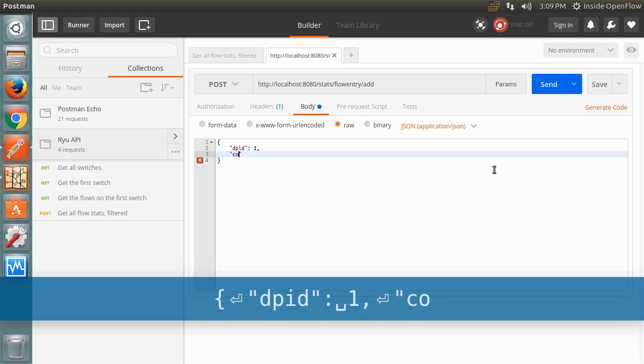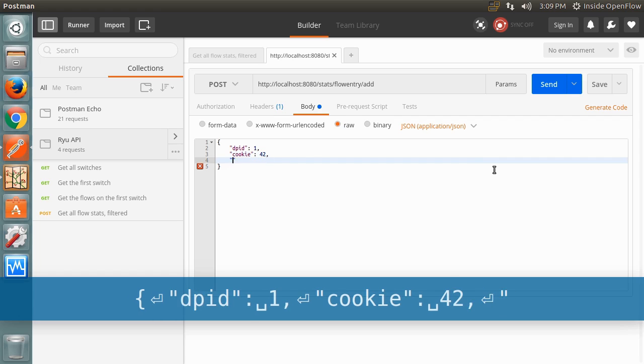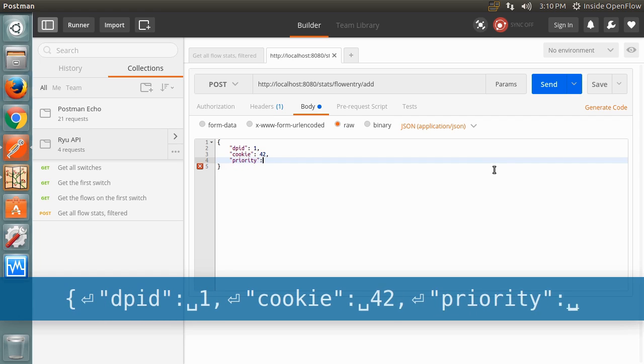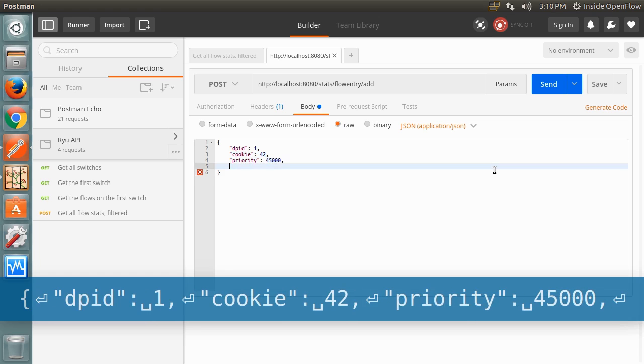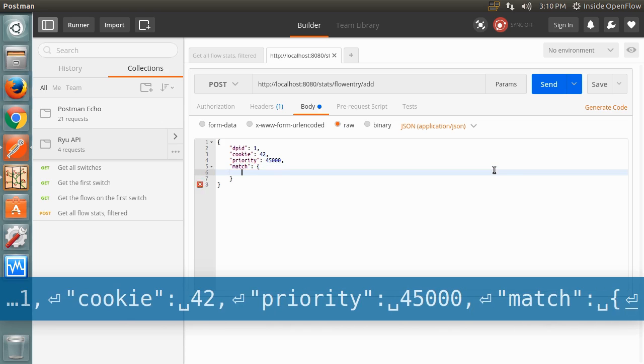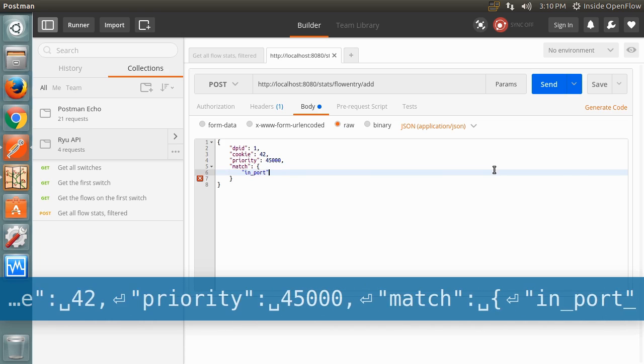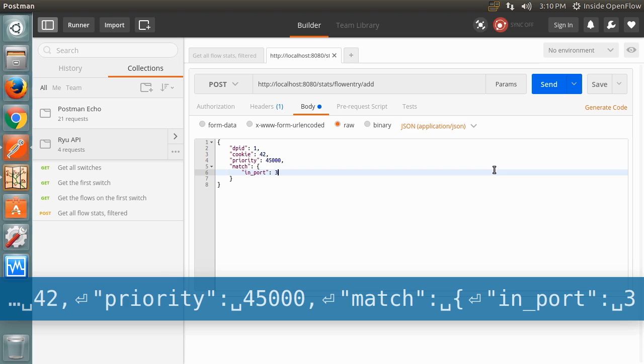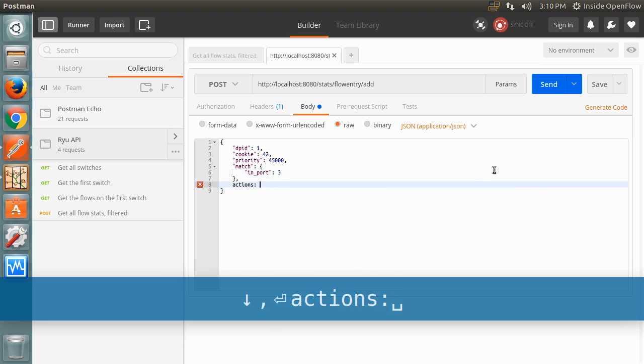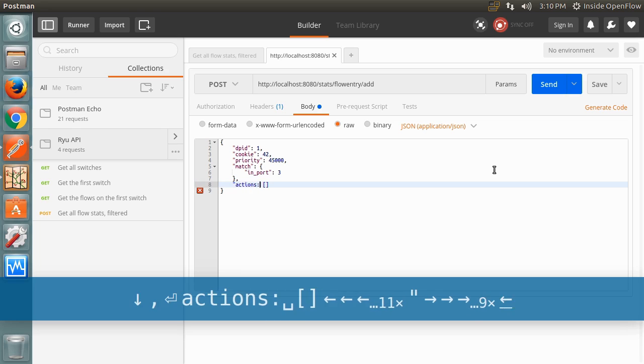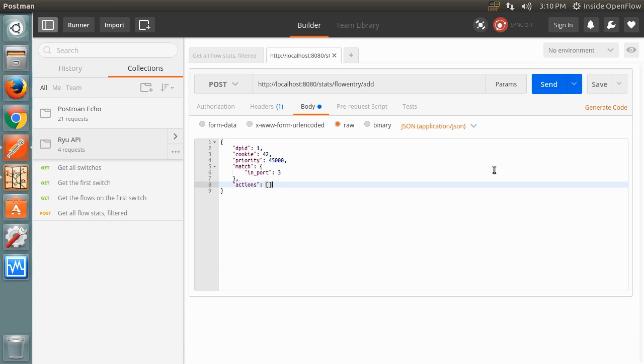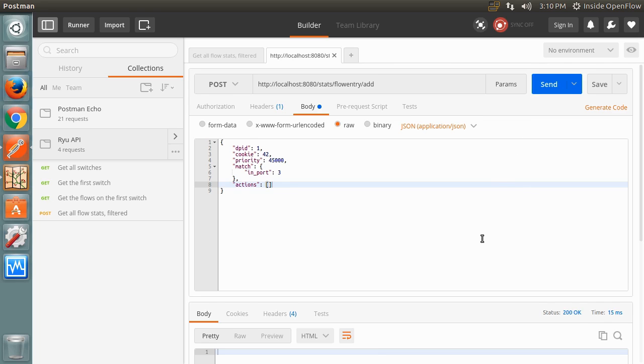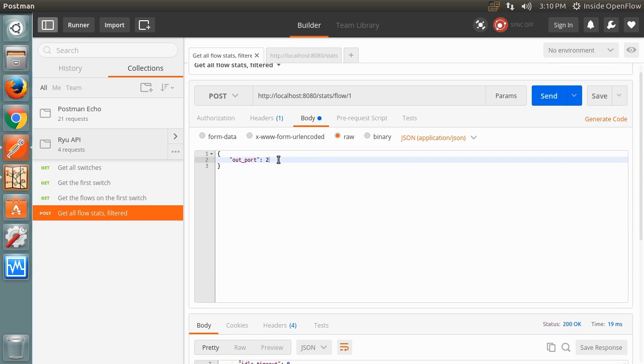The actions will be specified as an empty list, essentially dropping the packets. Send this request and we should get an OK response from Ryu. This does not guarantee that the flow was actually added to the switch, however. We'll need to confirm it by querying the switch. Go back to the filtered flow stats tab and change the body so it filters on the new flow entry's match condition. Then send the request.